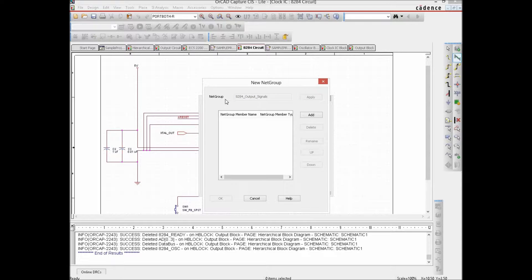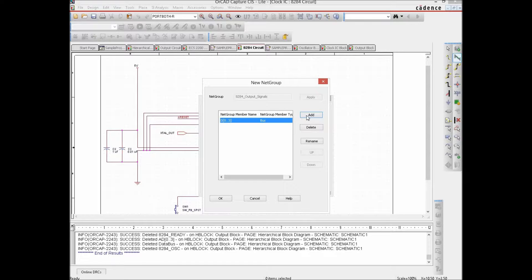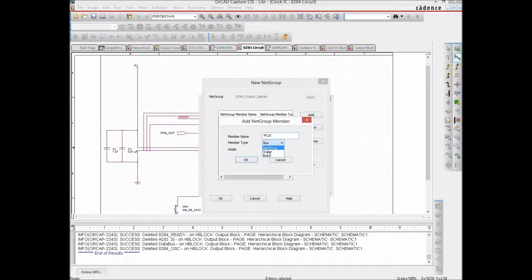After hitting Apply, the net group is created. Now we need to add which signals or combination of buses and scalars go into this net group. We add the bus D0 to D3 — member type is bus, width is 4. Then we add the scalar P-Clock, then Clock, then Ready, then OSC, and finally Reset.